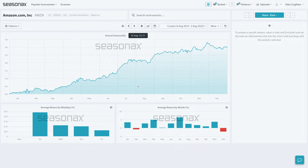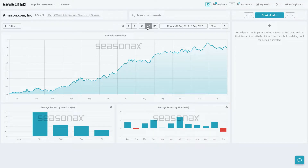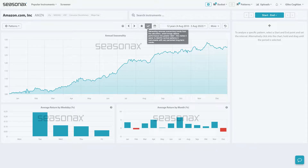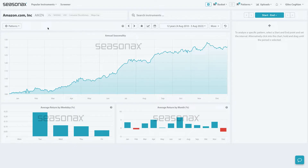One feature you need to be aware of is the de-trending chart view feature, which you can see here. This is a very helpful feature to use if you want to look at a stock that has already